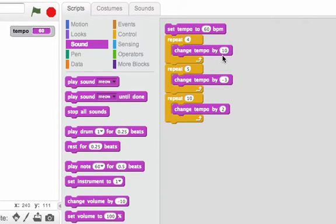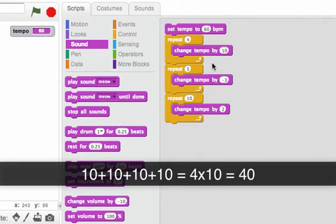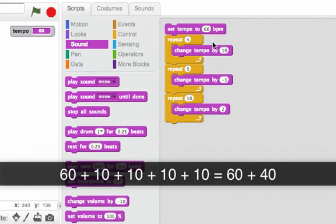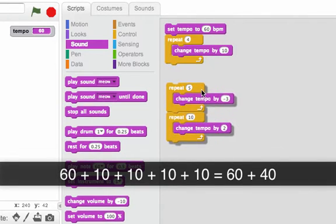And then I'm going to change the tempo by 10. That's like adding 10. I will execute this block four times because it says repeat four. So that's like adding 10 four times. At the end of this repeat, tempo should be 60 plus 40. Let's try running just that part of the script.